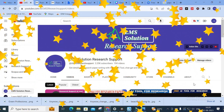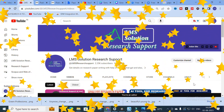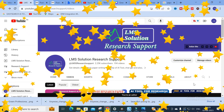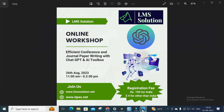Hello friends, welcome to LMS Solution Research Support. In this video we are going to discuss a fantastic AI tool which every researcher must know — it is a fantastic AI tool to improve the quality of your research paper writing, and you can also correct your thesis or any report easily using that AI tool. So let us go on to today's video and explore that AI tool.